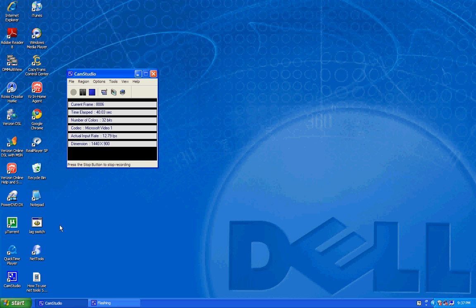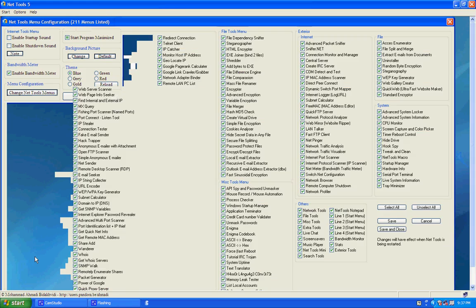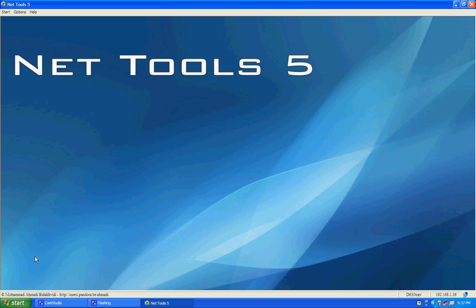So what you're gonna need is NetTools 5, and when you open it, it should just look like this.